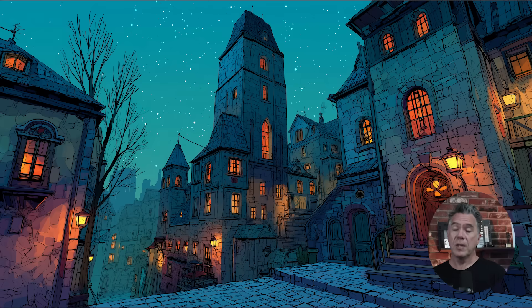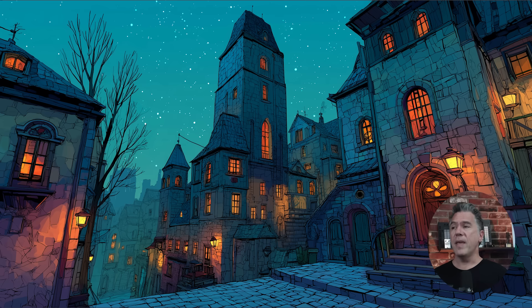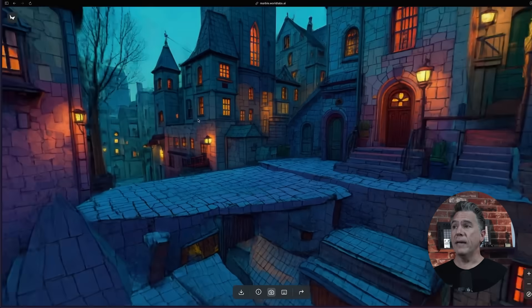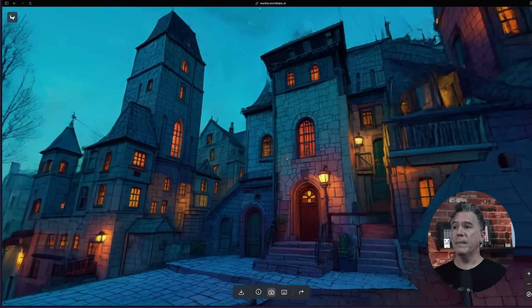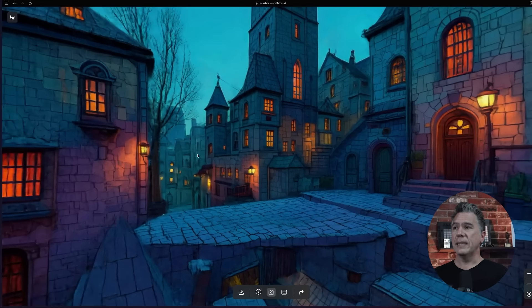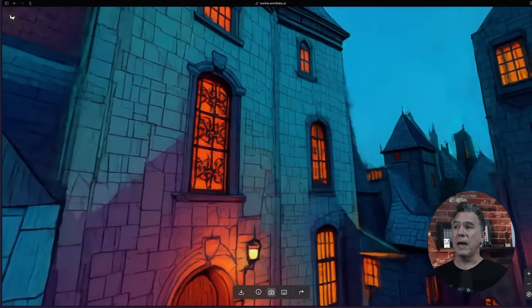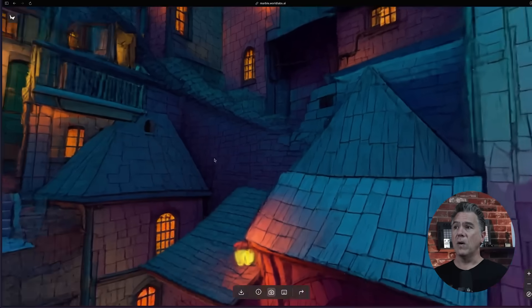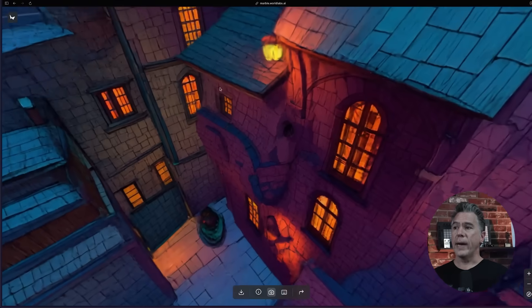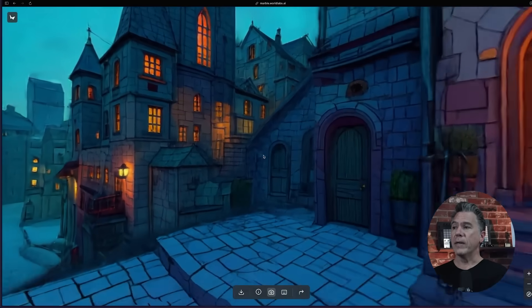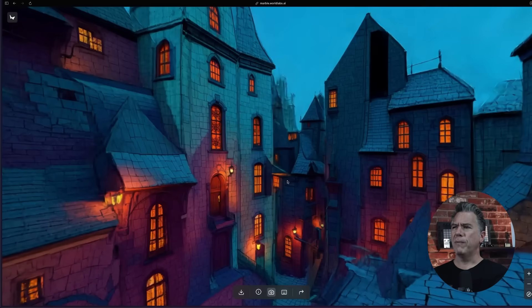So while we have object permanence, you still can't see what you can't see — at least until now. Marble, which is the new World Labs model, will let you take an image and bring it in to create essentially a 3D environment based off of your image. What's kind of cool is that you can turn completely around. None of this information was obviously in that input image — this is all Marble creating something new. And yes, you can go wandering around in it as well.